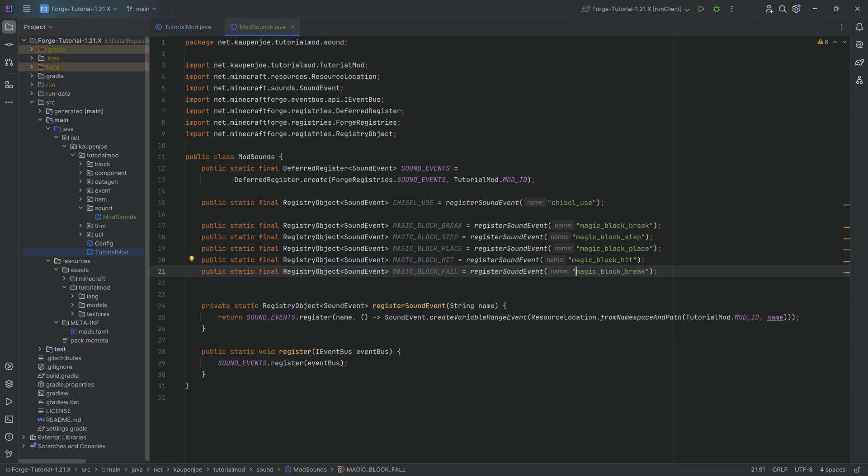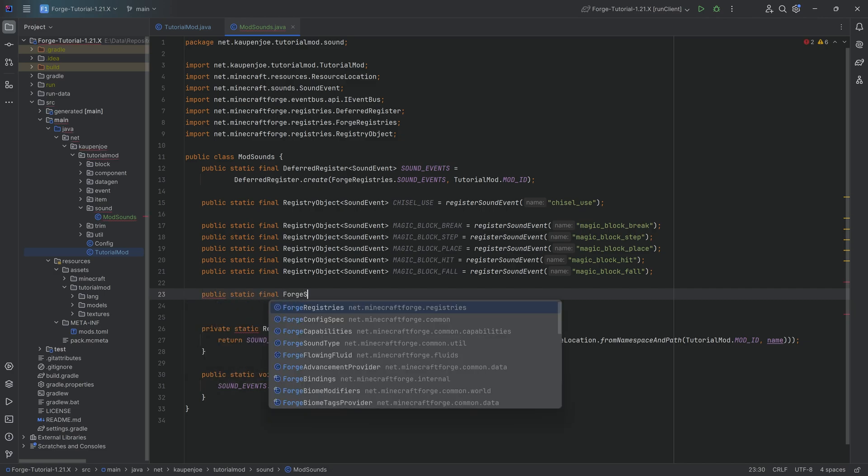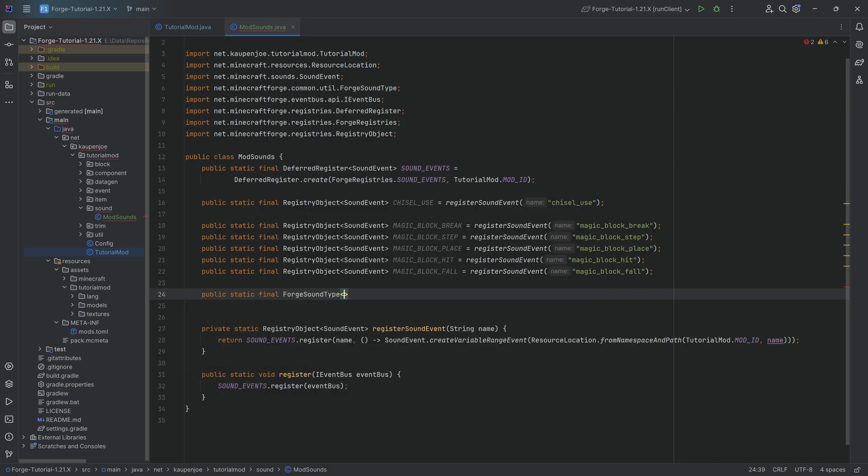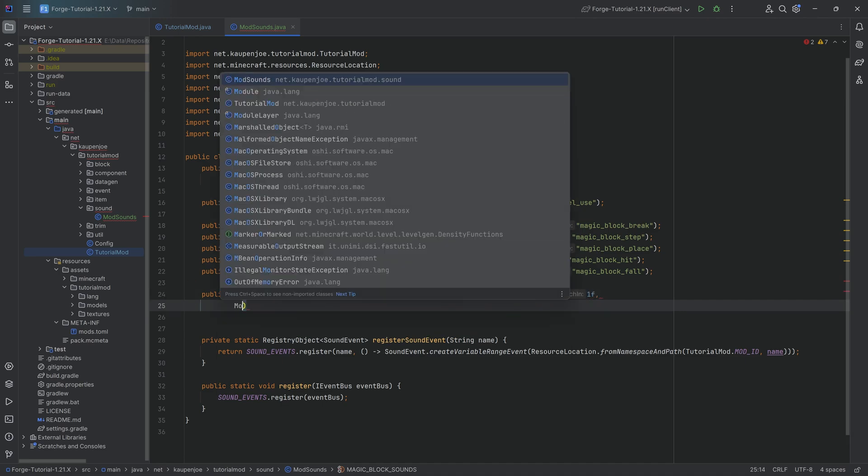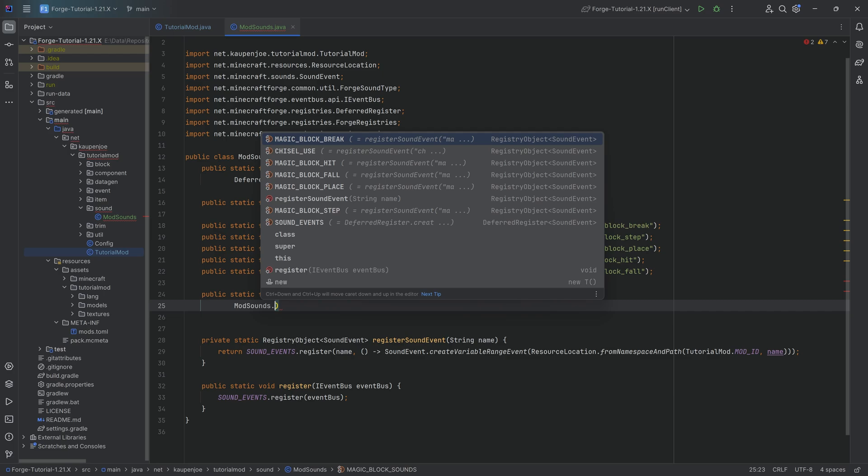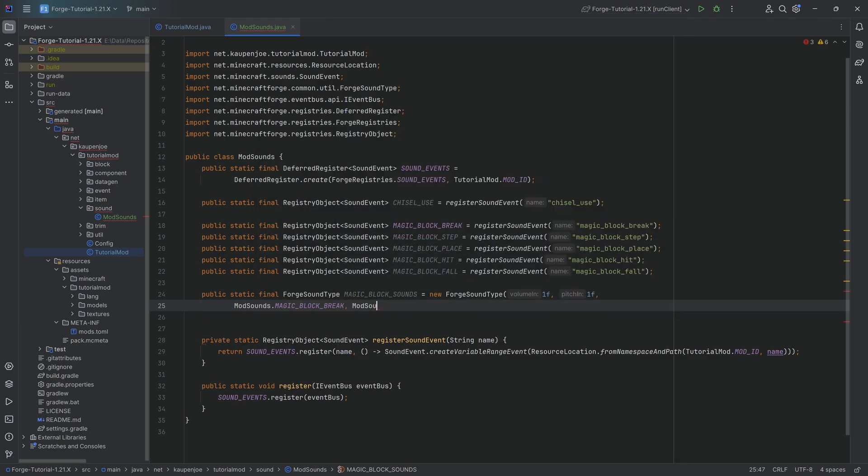Now to actually use these as a block sound type, what we want to do is we want to also make that a sound type. To do that, we're going to make a public static final ForgeSoundType. We're going to call this the MAGIC_BLOCK_SOUNDS equal to a new ForgeSoundType with a one F for the volume and the pitch. And then we simply go down the list. ModSounds.MAGIC_BLOCK_BREAK, and then we just continue to do that basically until we reach the last one: place, step, hit, and lastly, fall.